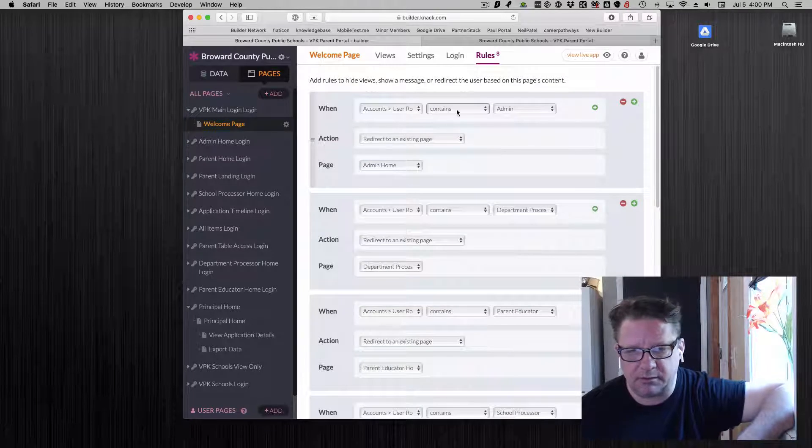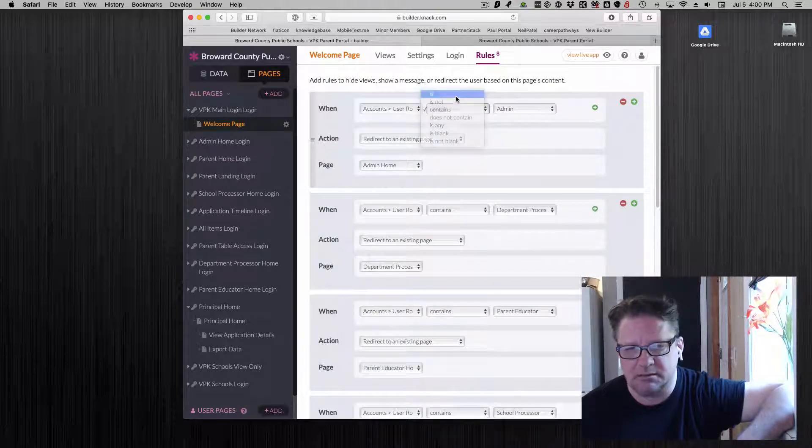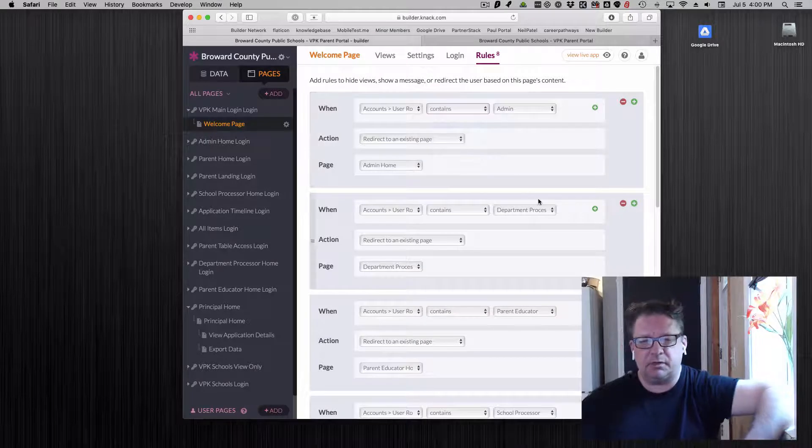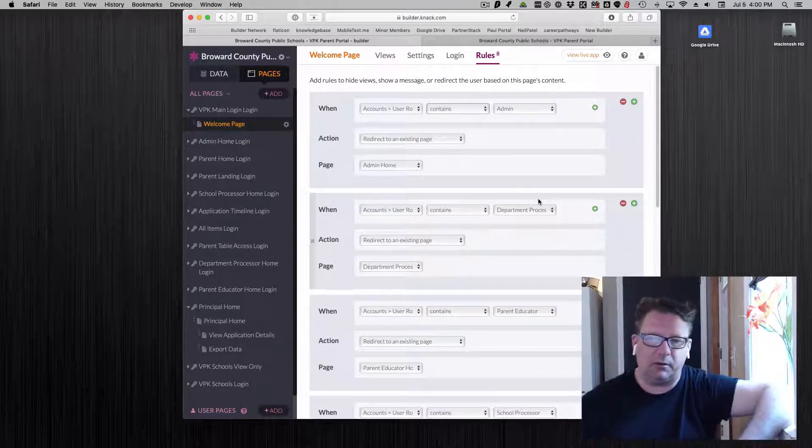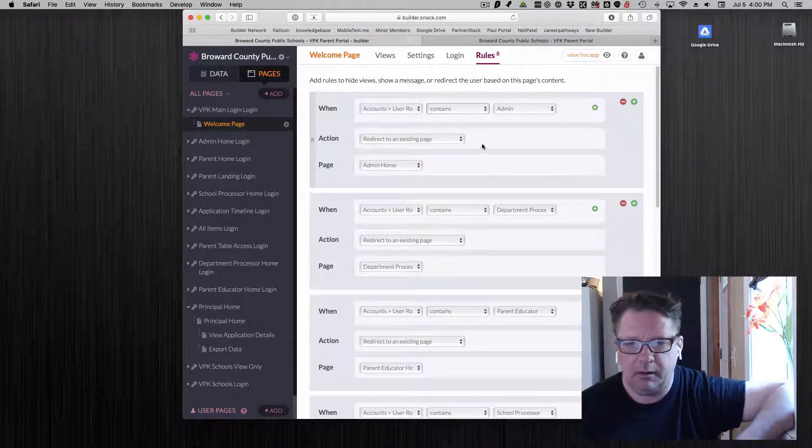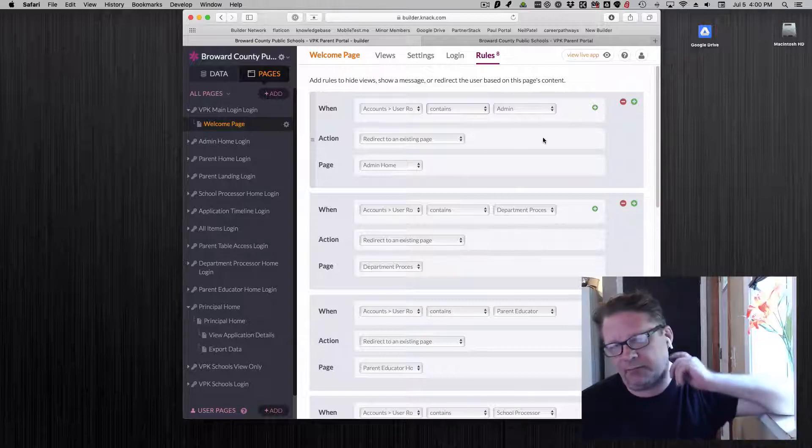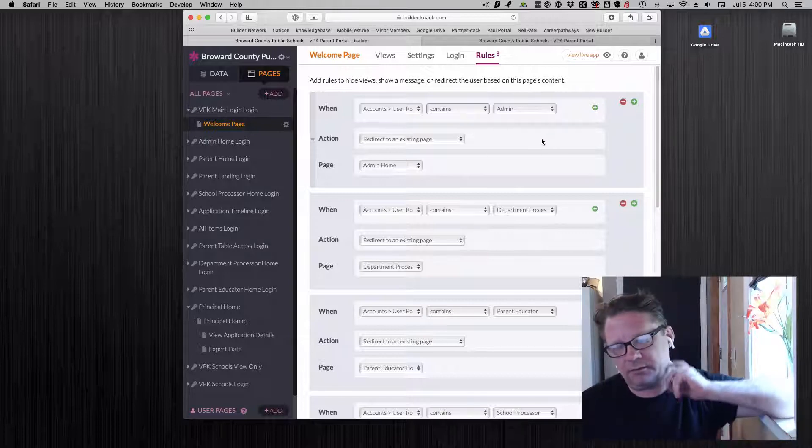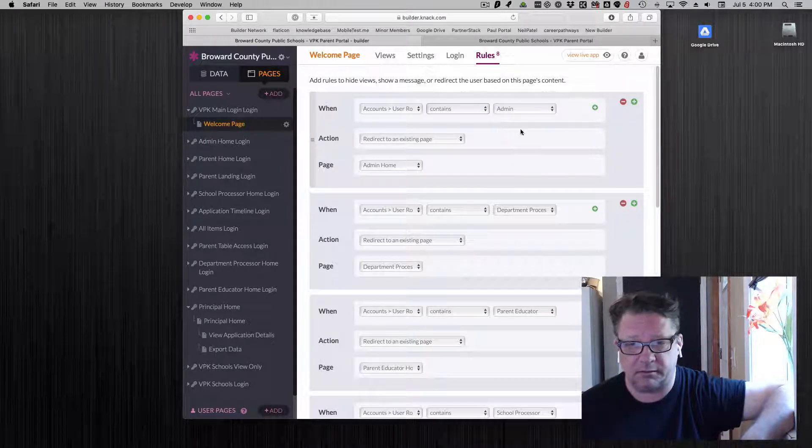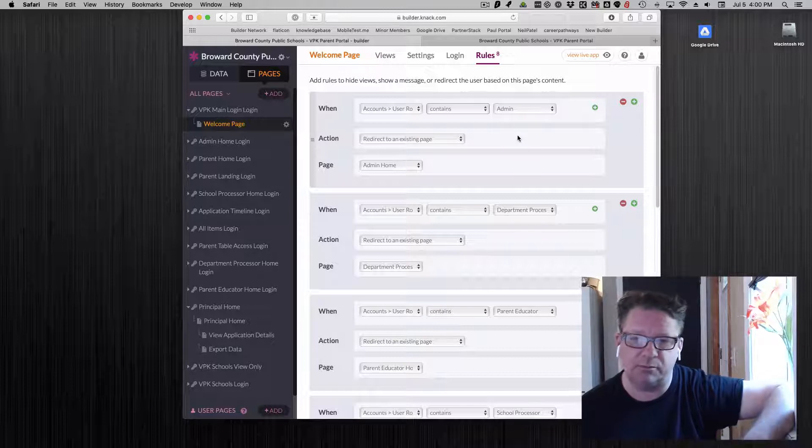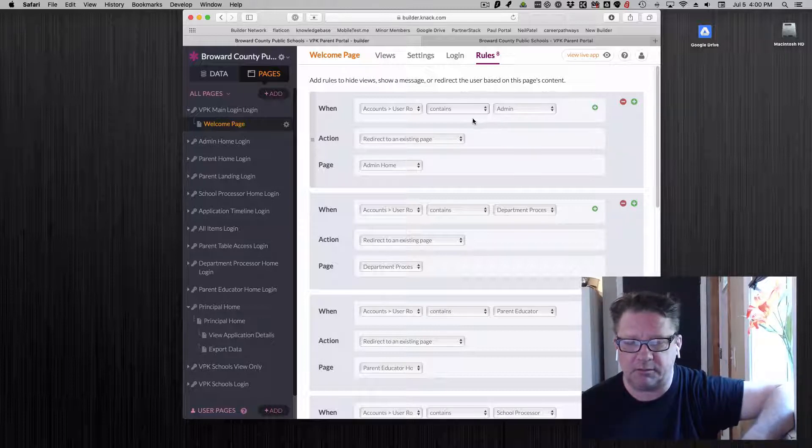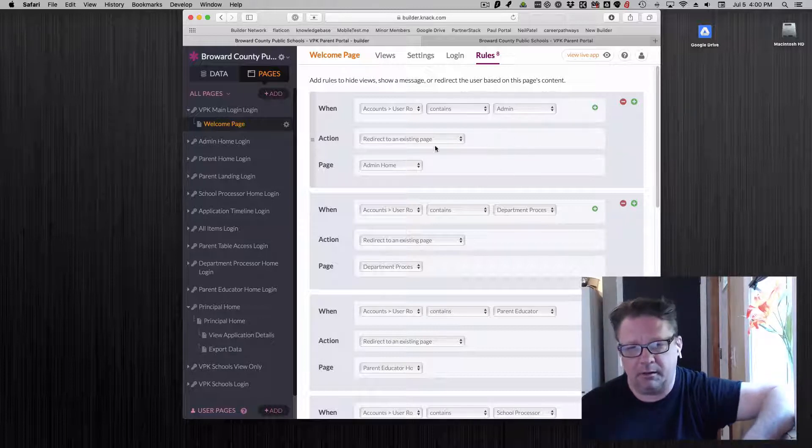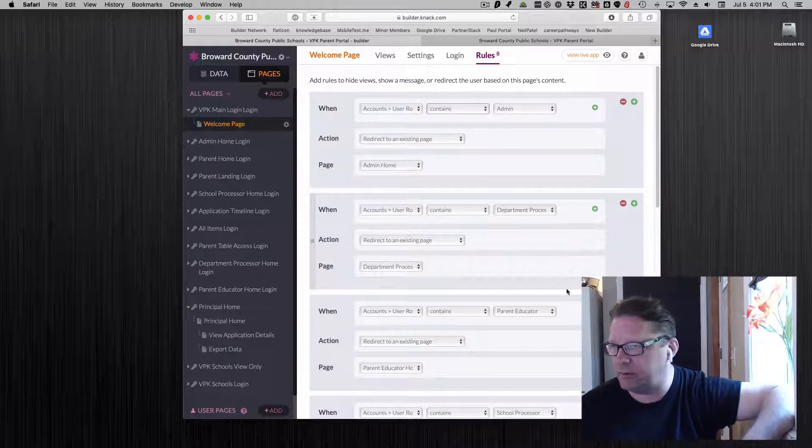Now, the reason I use contains instead of is, is some folks have multiple user roles. And if they have two in there and you say is, I don't think it's going to recognize it because there's two of them there. So if it contains one or the other, that will redirect to where they need to go.